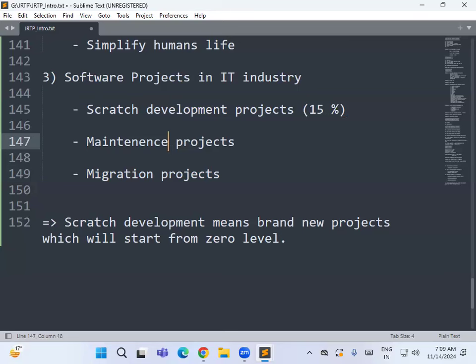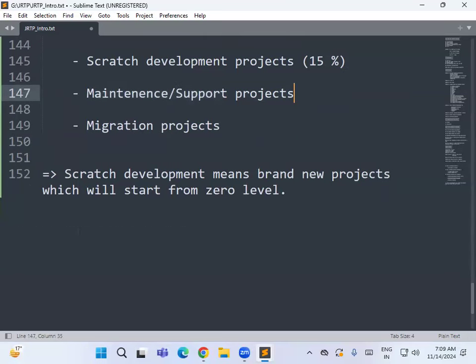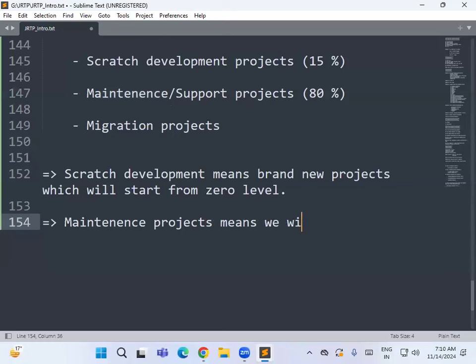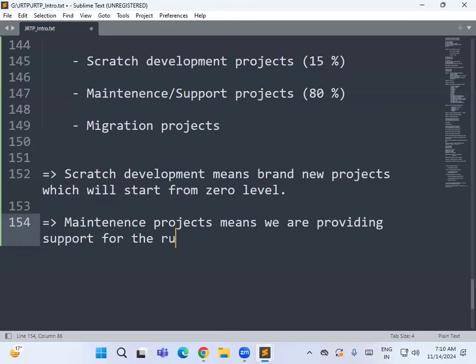Next is the maintenance project, also called a support project. In the IT industry, 80% of projects fall into this category. A maintenance project means the project development is already completed and delivered to the client, and is running in the market. In the existing project, we add new functionalities, change existing functionality, find bugs, and fix them — this is called a maintenance or support project.